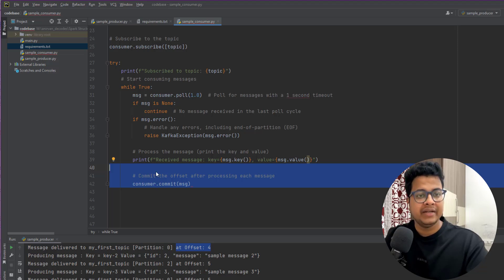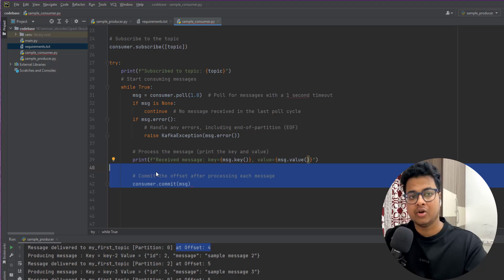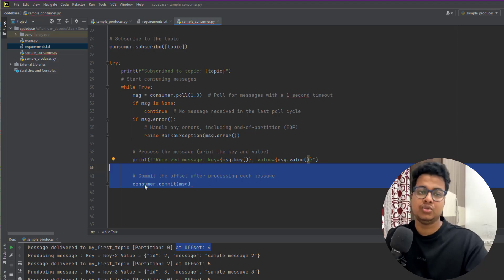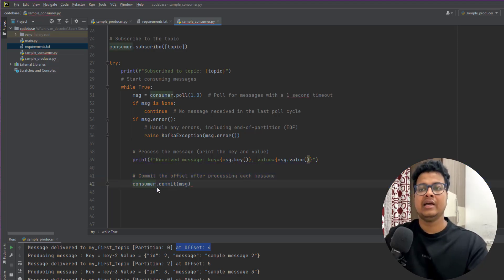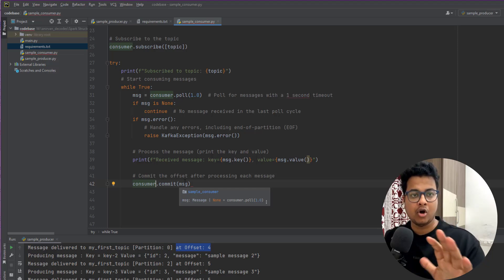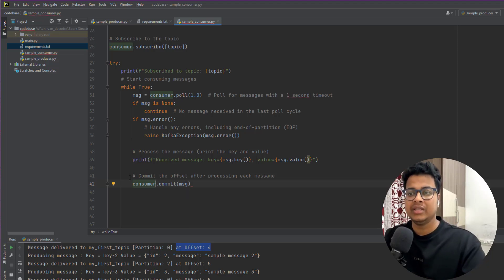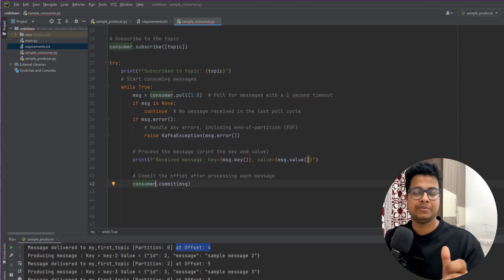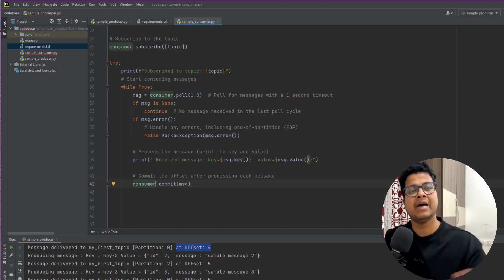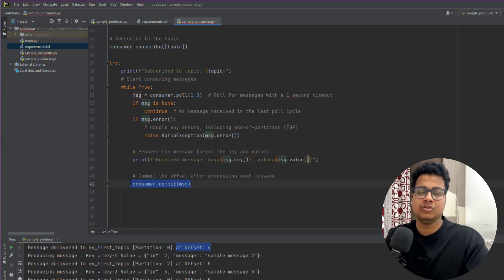This is where you commit — we'll talk more on this when we cover offset management. On a high level, Kafka creates a topic for all offsets to be kept. Whenever you subscribe to a particular topic, Kafka creates an entry in its offset topic to keep track of how much that particular consumer application has already read. That is called offset management — you commit to say 'I have already read that message'.